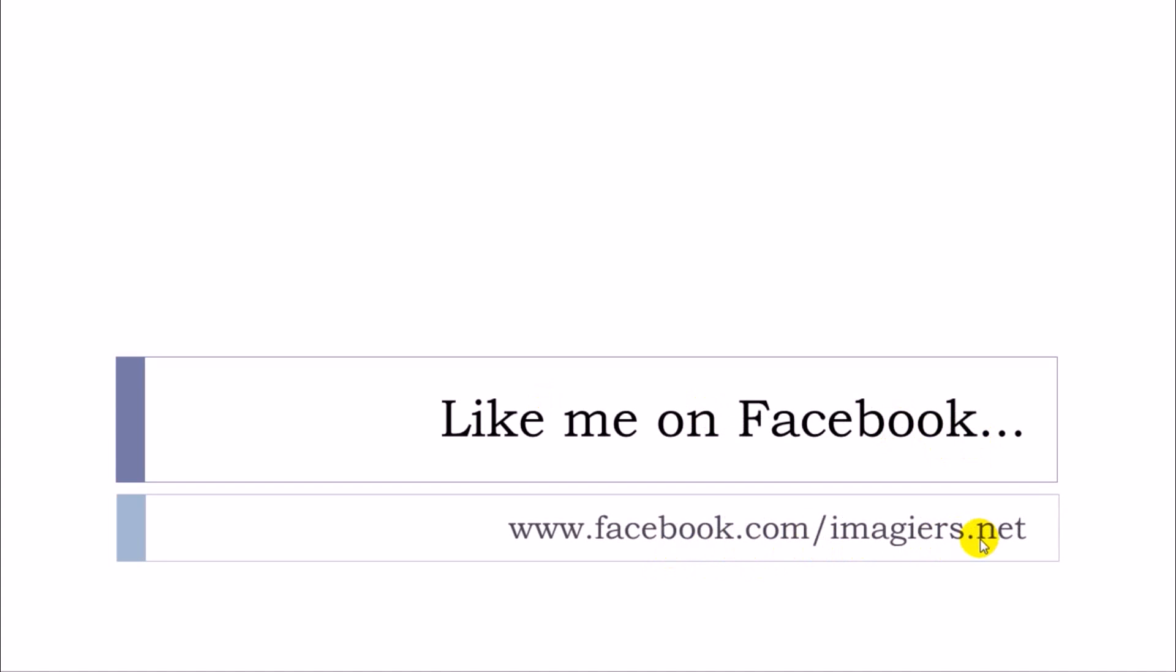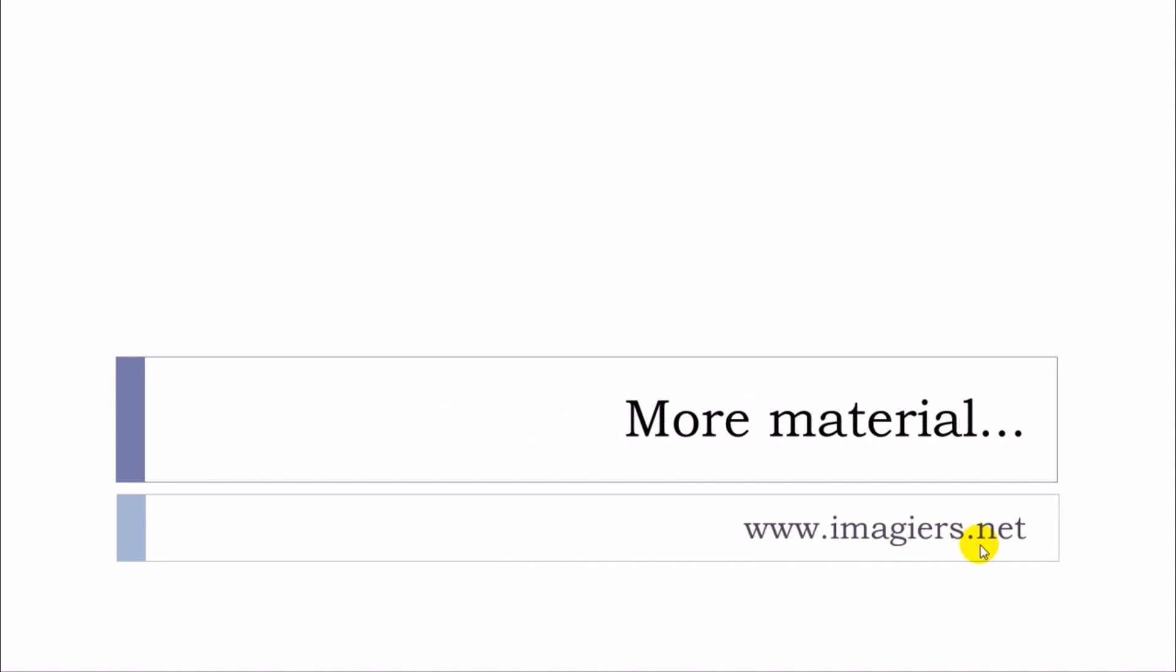If you want more videos, then youtube.com/imagier, and then like me on Facebook, I will be so happy. This is the address here. And more material can be found at the following address: www.imagier.net. Have a great day, bye bye.